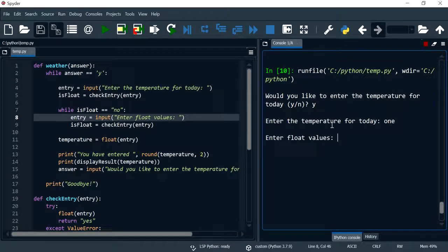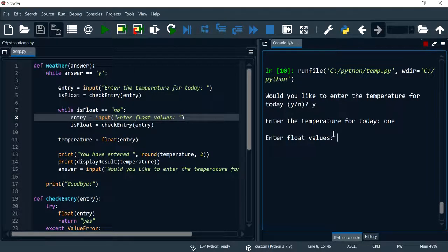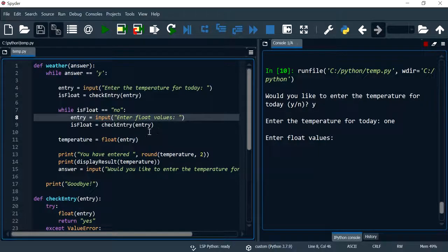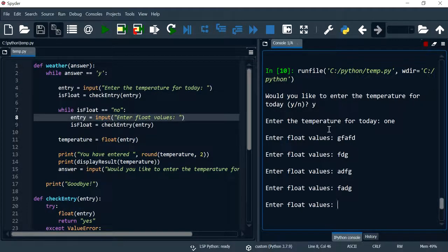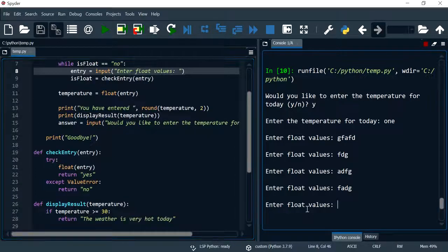Run again, stop execution, run again, say yes. So enter the value one, enter float values. So this will accept whole numbers, it will accept float numbers, but it will not let the program continue if I keep on putting text like this.